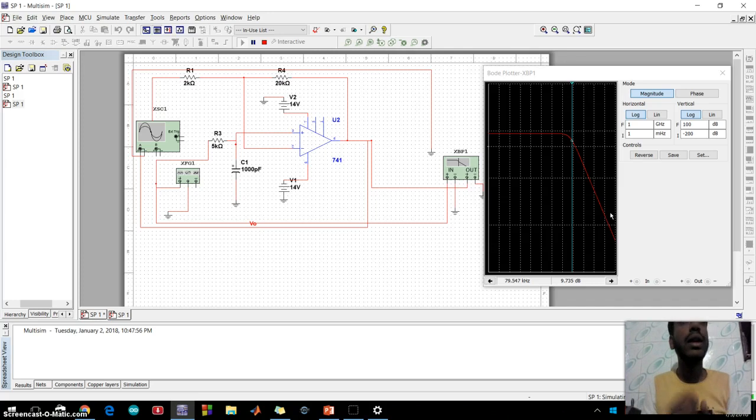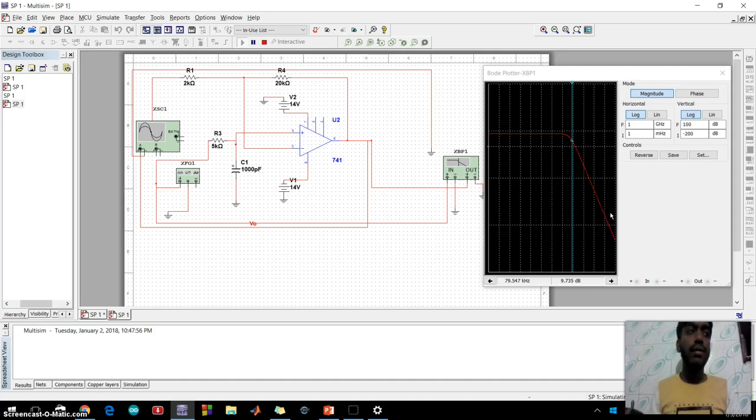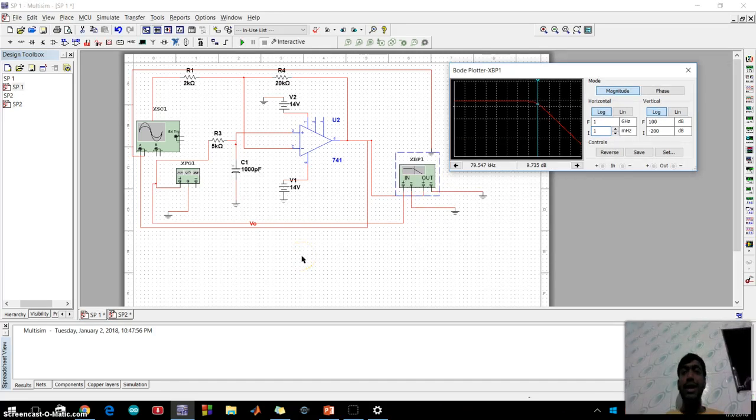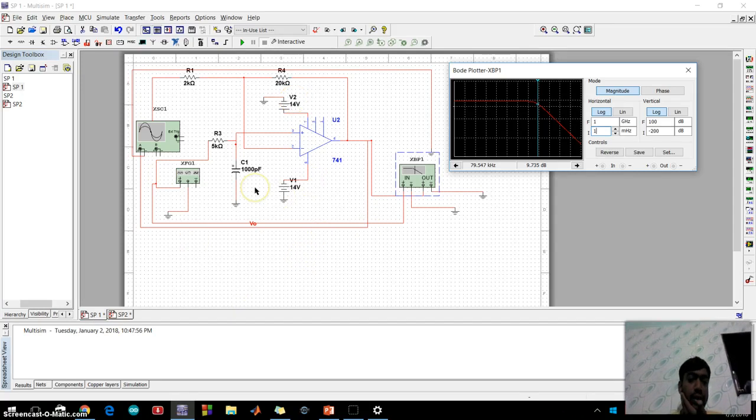If a voltage gain greater than one is required we can use the following filter circuit. Now let's take a look at the circuit.